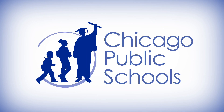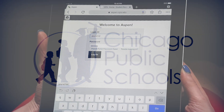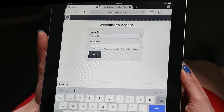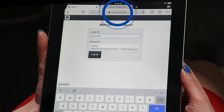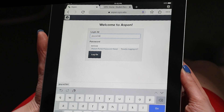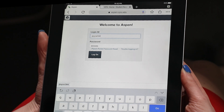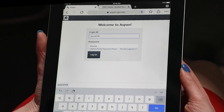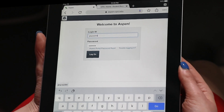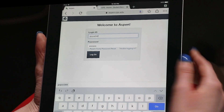Hello CPS students. Today we're going to take a look at the Aspen Student Portal using an iPad or mobile device. Go to aspen.cps.edu in your browser and then type in your login ID as given to you by CPS — not your email address, but your login ID — and use your CPS password to access your information.